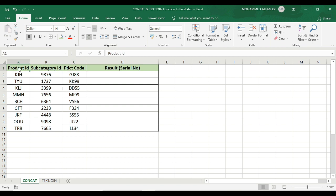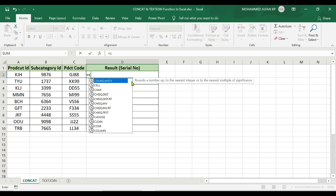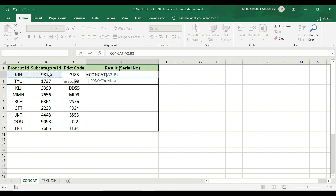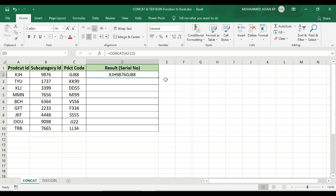This is the CONCAT function and its purpose. In the example database, we have Product ID, Subcategory ID, Product Code, and Result — that is the serial number. Using the CONCAT function in the result column, the first serial number is KJH9876GJ. If you use the CONCAT function, you can generate it: is equal to CONCAT, select the complete cell range and close the bracket. See, it is generated here. This is the result.